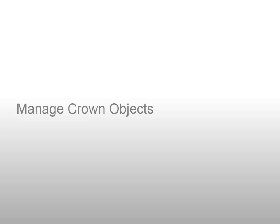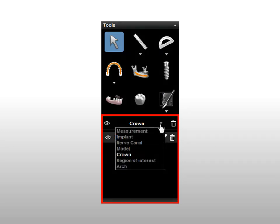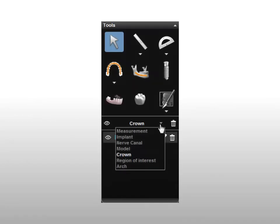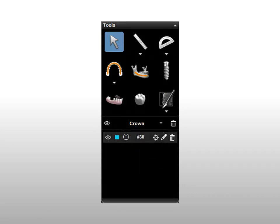To manage crown objects, when you import a crown, it is added to the Object Management panel in the Extended Tools section of the Curve Slicing tab Toolbox. This panel enables you to manage the full range of objects added using the tools. In the Object Management panel, click the drop-down list and select Crowns to display the list of crowns.